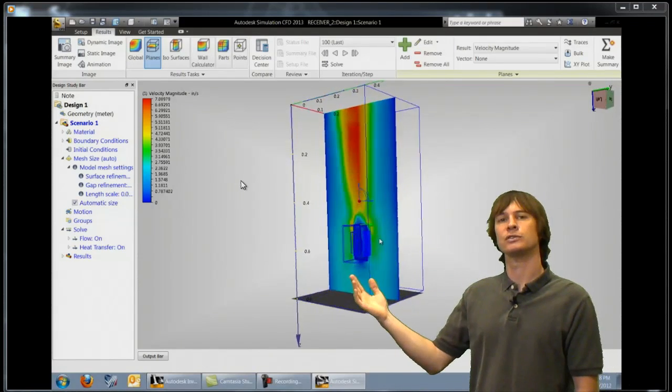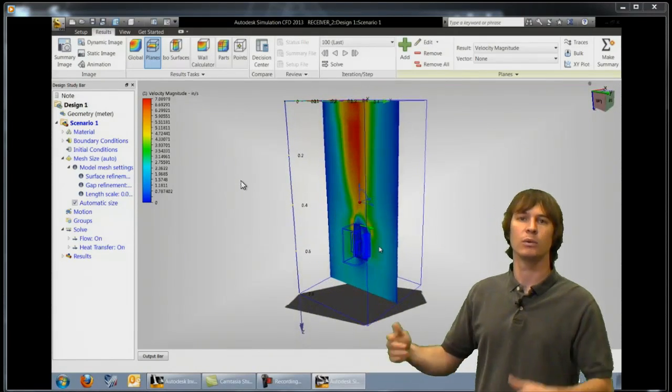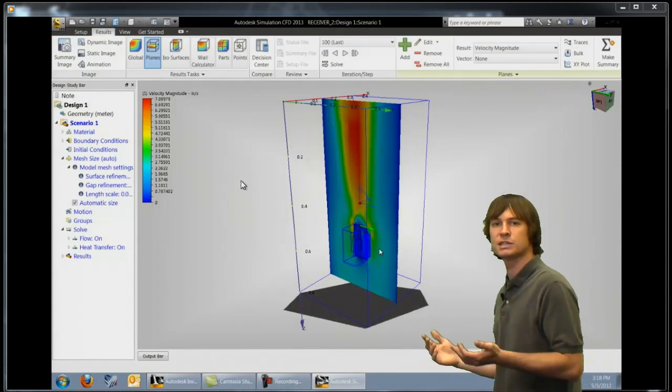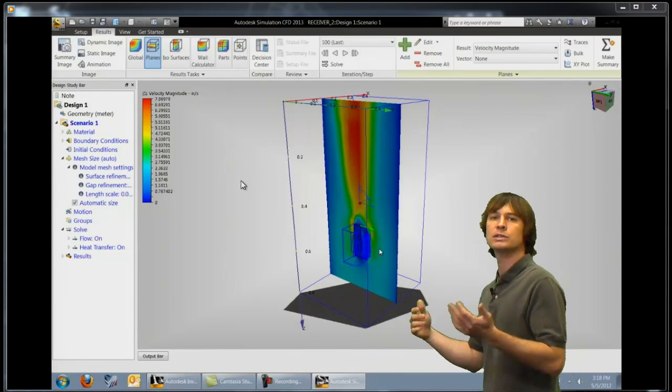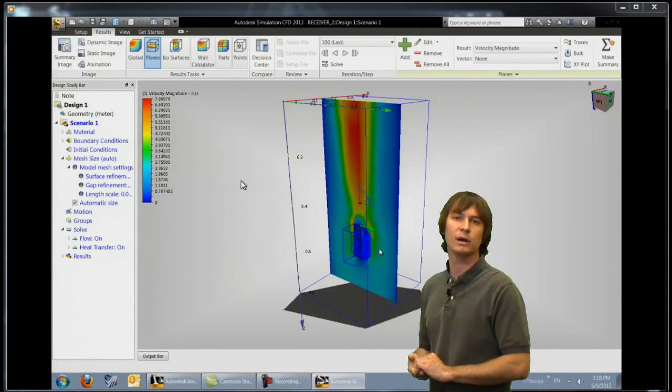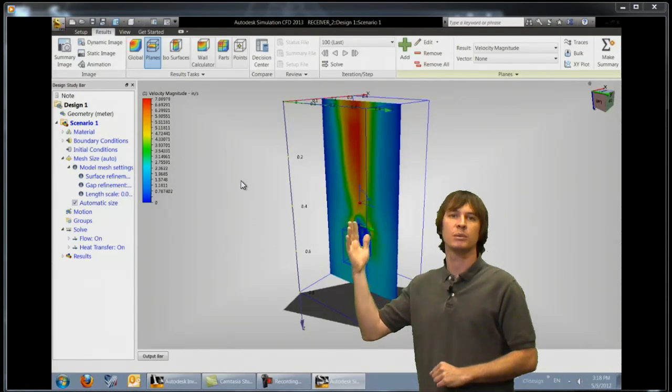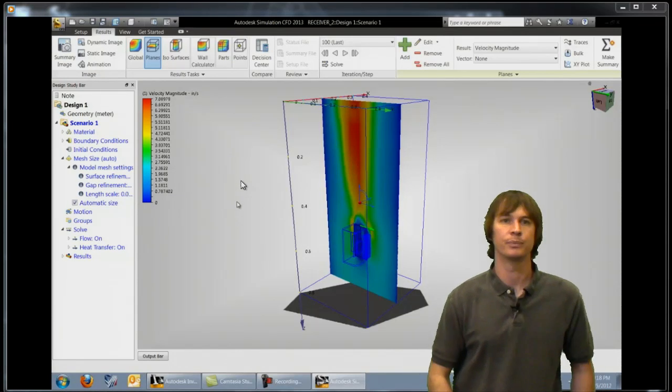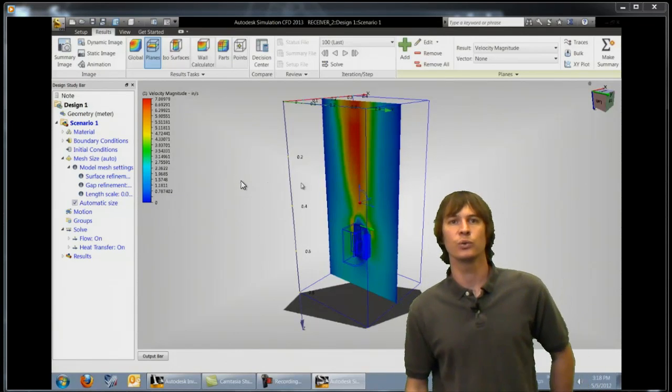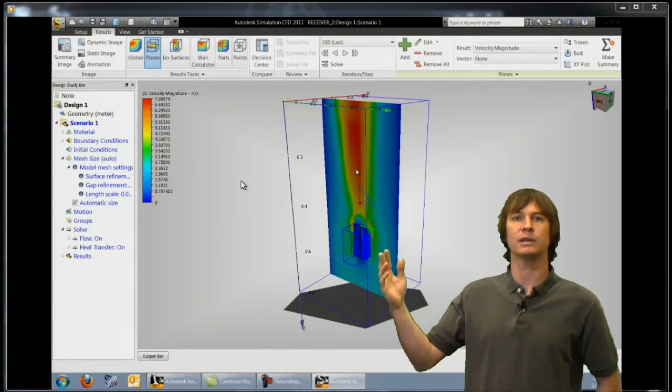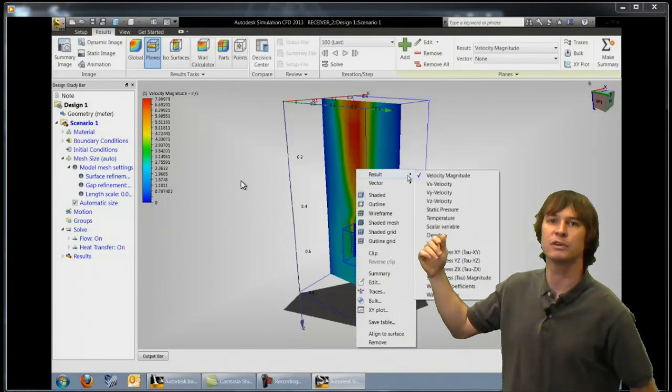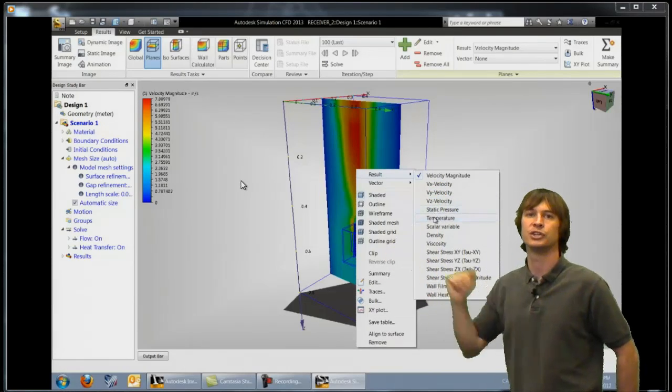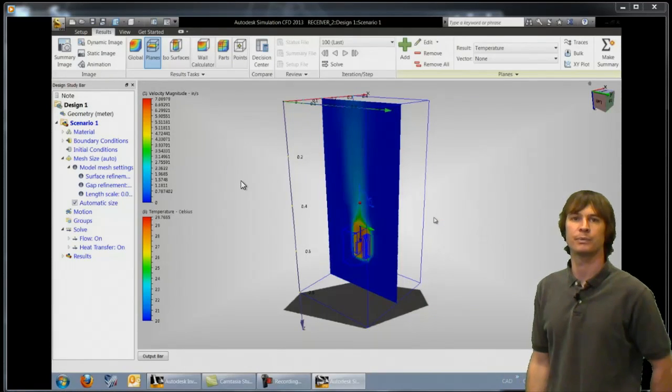Now what other results can we look at? Well of course anything having to do with velocity but also since this was a thermal analysis as well we can see the temperatures on all of these parts also. So we can go ahead and right-click and change from velocity magnitude to temperature.